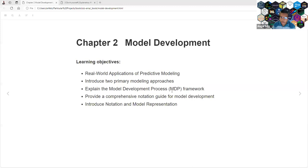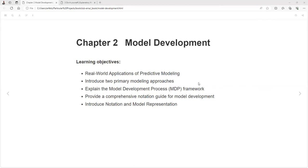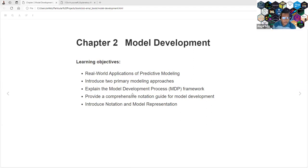Hello, here's another chapter of our book club. Our learning objectives are to explain real-world applications of predictive modeling, introduce two primary modeling approaches, explain the model development process framework, provide a comprehensive notation guide for model development, and introduce the notation and model representation.